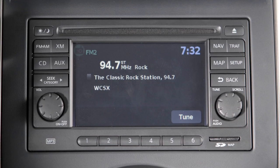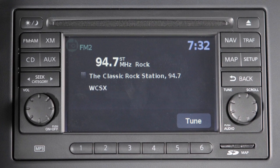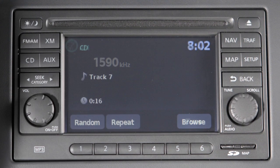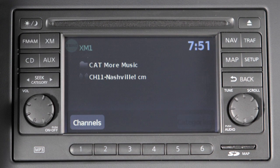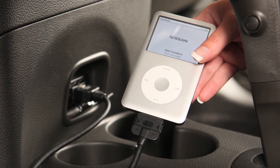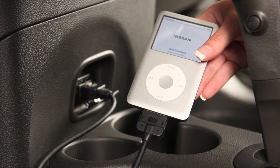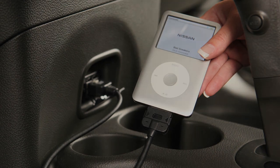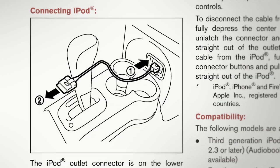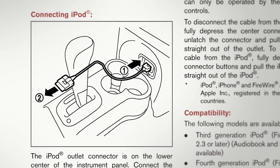Audio system with navigation, if so equipped. The audio system with navigation includes an FM-AM radio, a CD player, and XM satellite radio, if so equipped. To learn more about the iPod and USB jacks, please go to the USB and iPod jacks chapter or refer to your Owner's Manual.